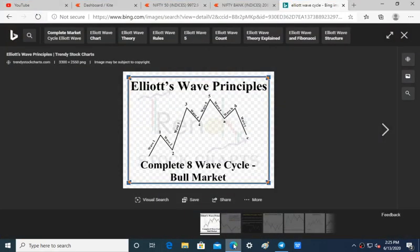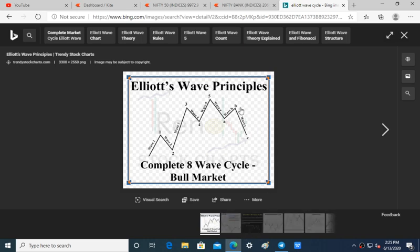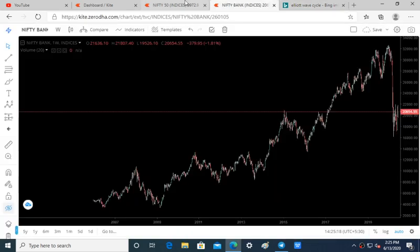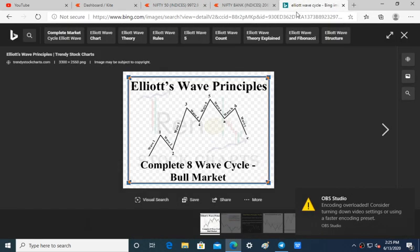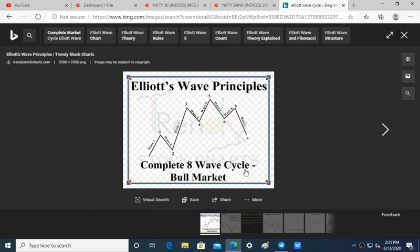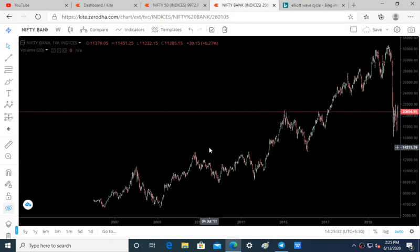Hello friends, welcome to our channel Bulls vs Bears Trading. In this video we'll be talking about a complete Elliott Wave cycle which Nifty and Bank Nifty has finished in the market. Nifty and Bank Nifty have finished a complete eight-wave cycle called a bull market cycle, and now we are going to enter into a new phase — a new bull market.